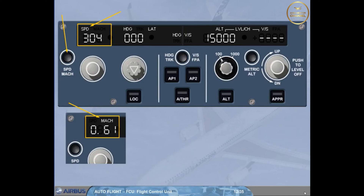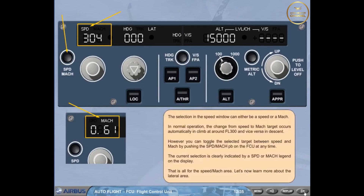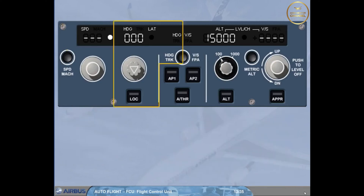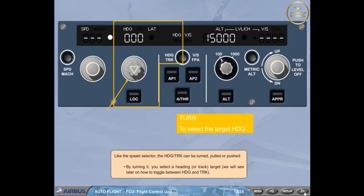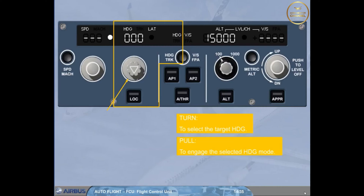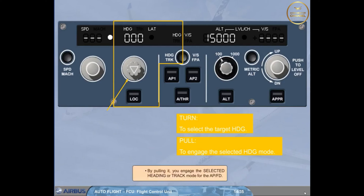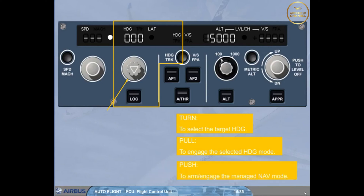Let's now learn more about the lateral area. Like the Speed selector, the heading/track knob can be turned, pulled, or pushed. By turning it, you select a heading or track target. We will see later on how to toggle between heading and track. By pulling it, you engage the selected heading or track mode for the autopilot flight director. By pushing it, you arm or engage the managed lateral mode, which will guide the aircraft along the active leg of the primary flight plan. In this case, the window displays dashes as well as an illuminated white managed lateral dot.